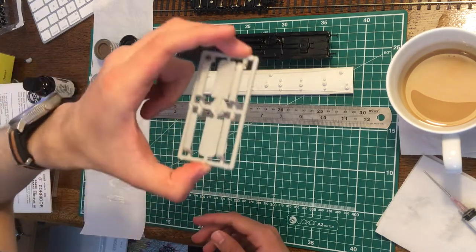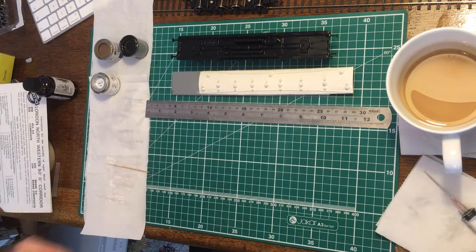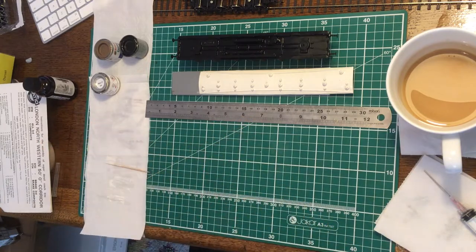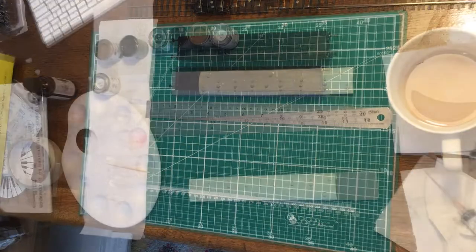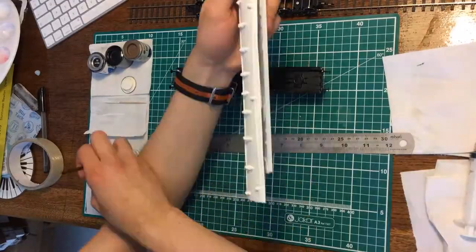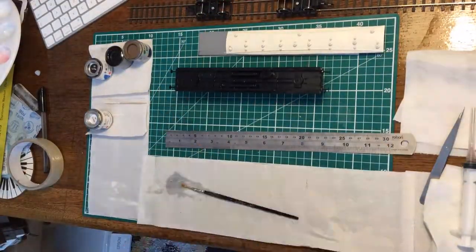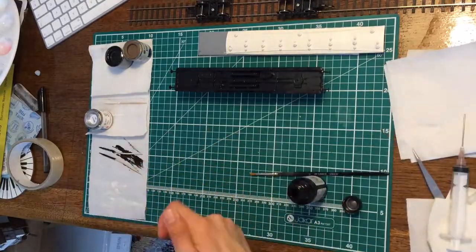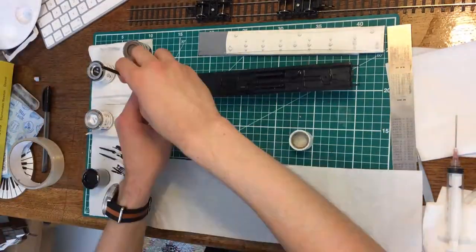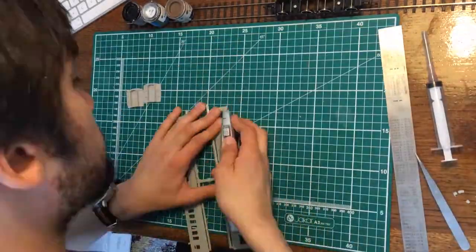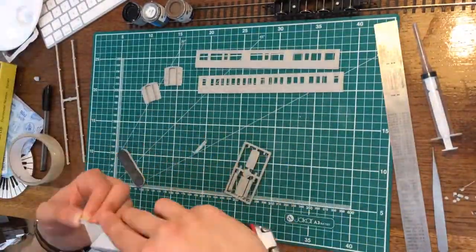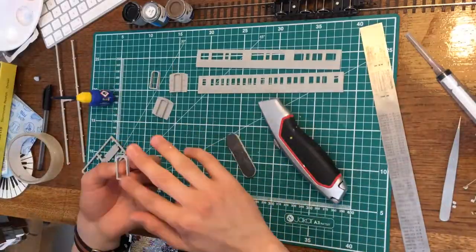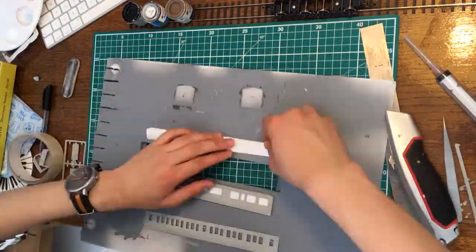And we're going to glue these together. So yeah, fair bit to do.